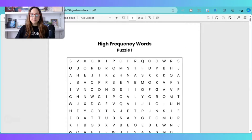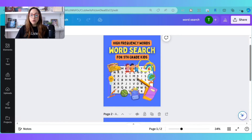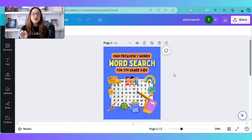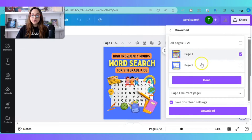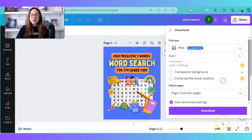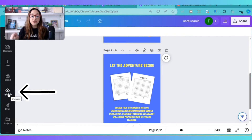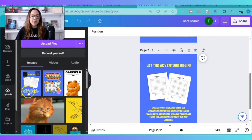Now we go back to Canva. Before we create a brand new document with those new dimensions, we need to make sure we download the first page and the second page as PNG files. We download as PNG, one page at a time individually. Once downloaded, go to 'Uploads' and upload those PNG files onto Canva. I've already done so — the front cover and the back cover are here to the left-hand side.